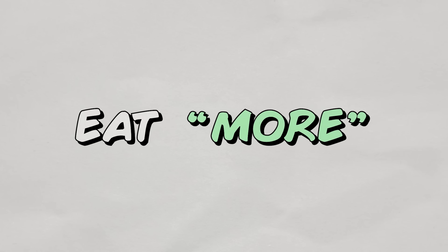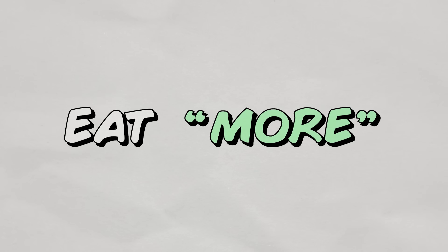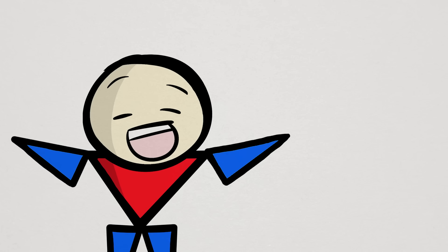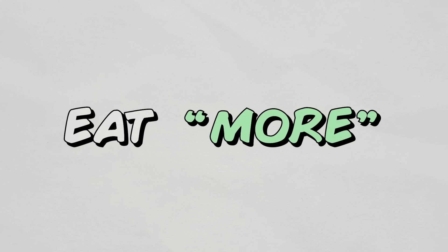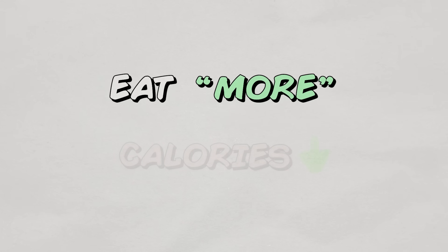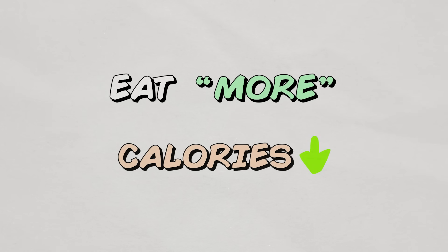To summarize, the eat more approach focuses on managing appetite and hunger first. And if we do that, we don't have to actively force ourselves to eat less of our favorite high-calorie foods, we'll just naturally feel like eating less of them. And of course, that will lead to our main goal, and that is eating fewer calories overall.